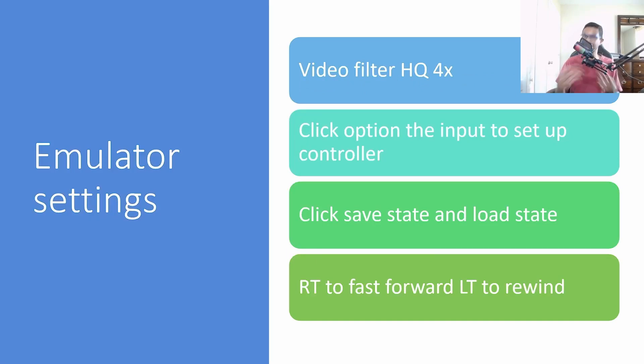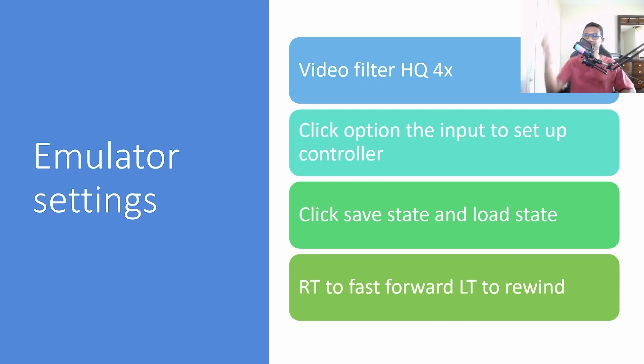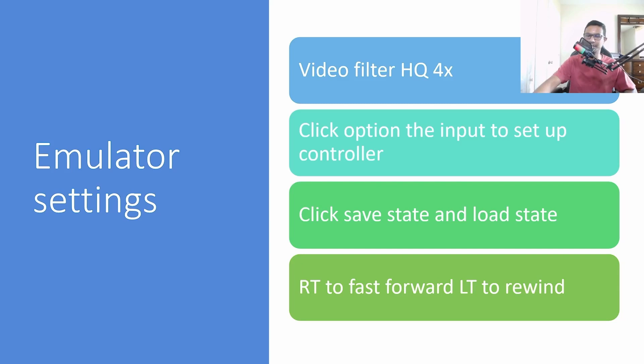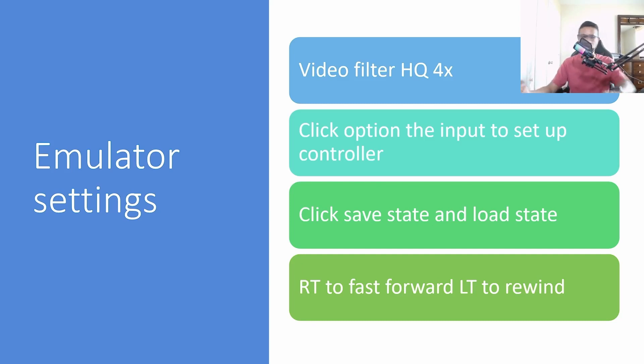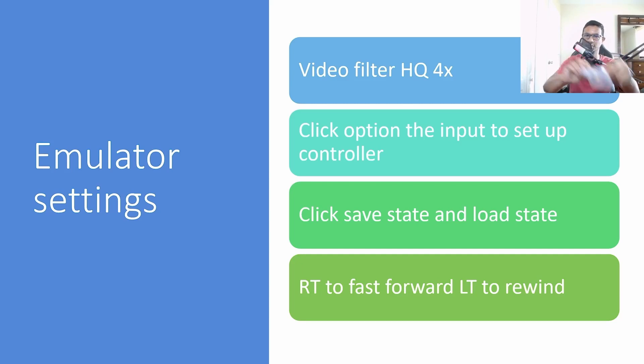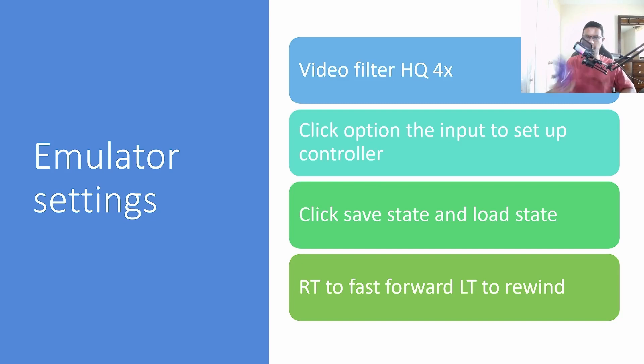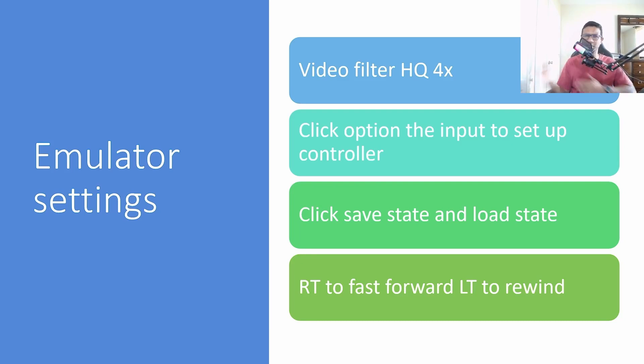After you download the emulator and download the game that you need, there are some emulator settings that are worth considering. The video filter HQ 4x will make things nice and crispy, but there are many other filters you can use. Another thing - click option, then input, and set up your controller. You can use the classic Super Nintendo controller to relive your old memories, but you should be using a standard modern Xbox controller to get the maximum advantage.